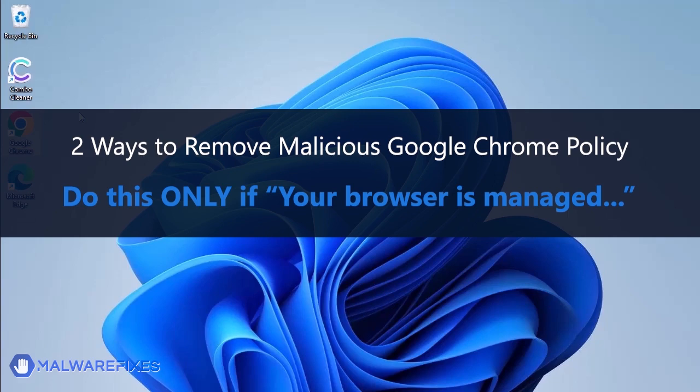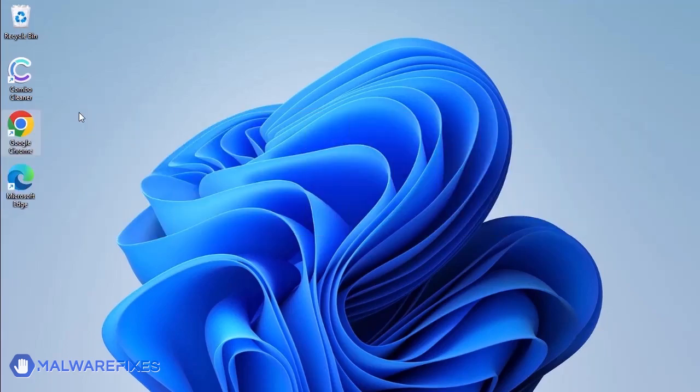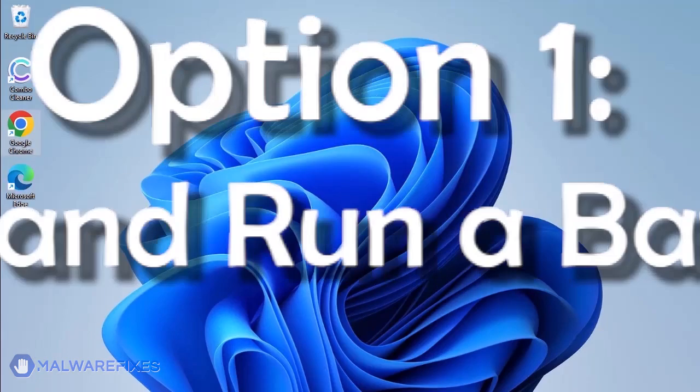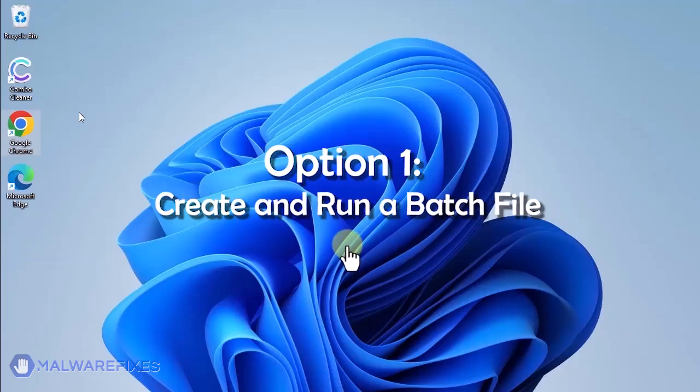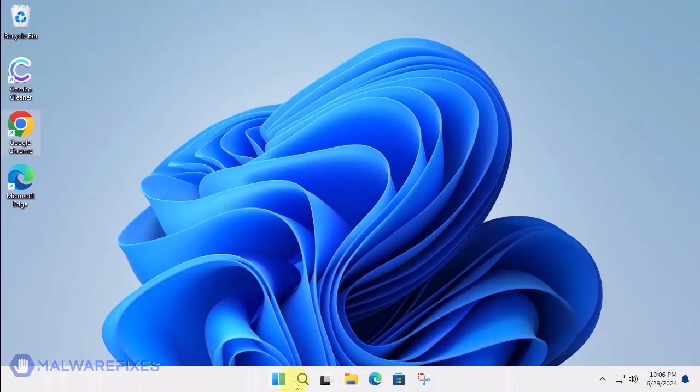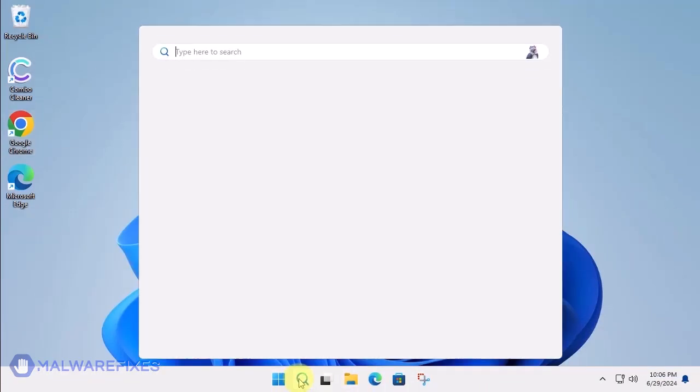In these succeeding procedures, we will teach you the process of removing the Google Chrome policy, which is related to having your browser managed by an organization. Option 1: Create and run a policy remover file.